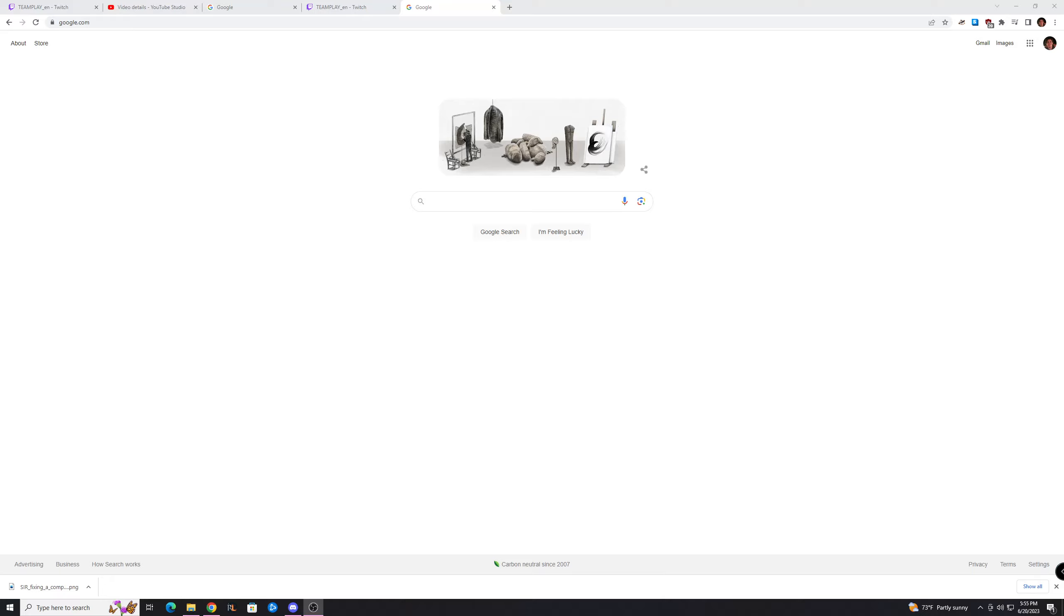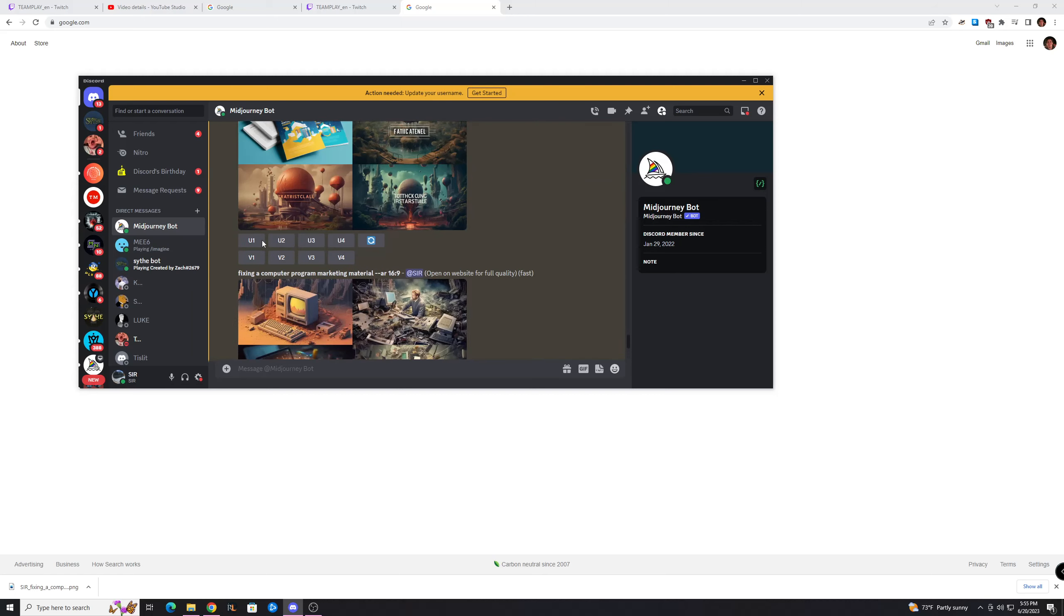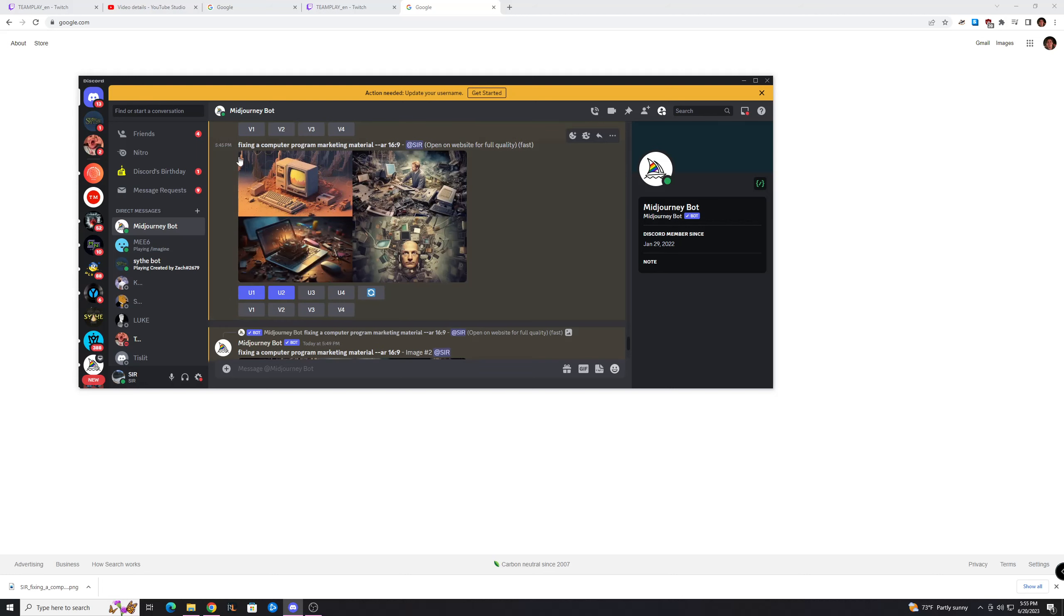Anyways, let's get into this. So you can go over to the Midjourney bot and type it whatever you need. My channel is a tutorial channel, so I did fixing a computer program up here. I like to add marketing material, because it usually makes it kind of fun and catchy.